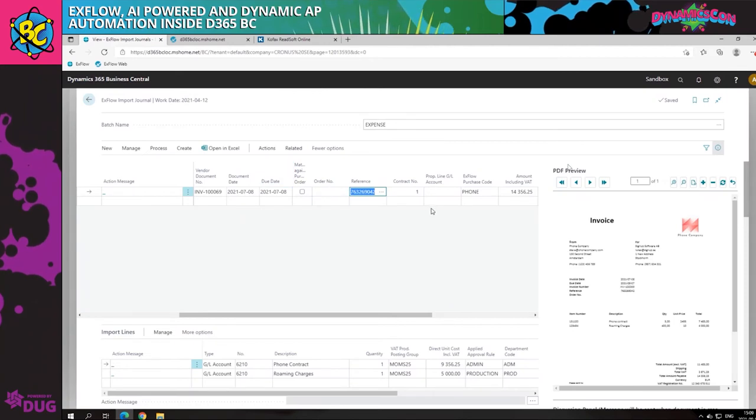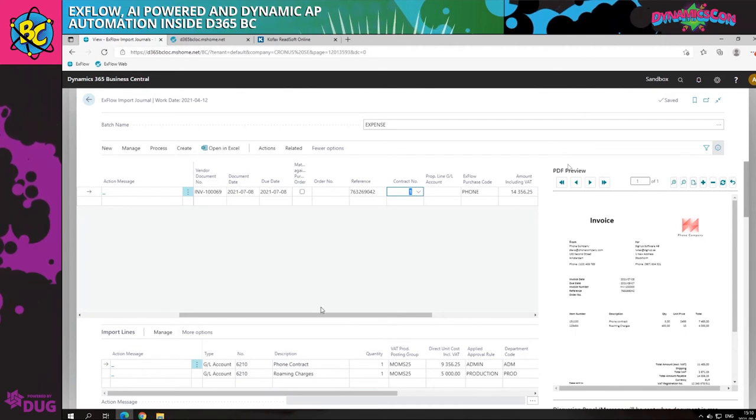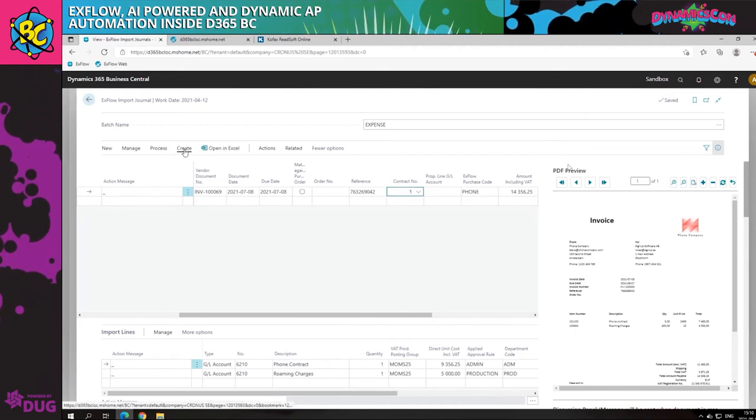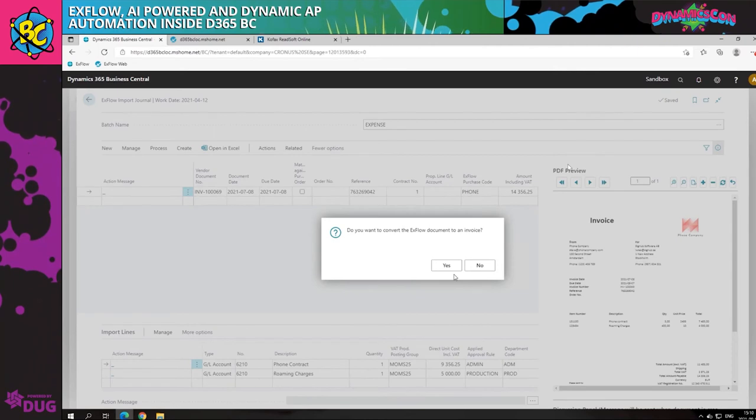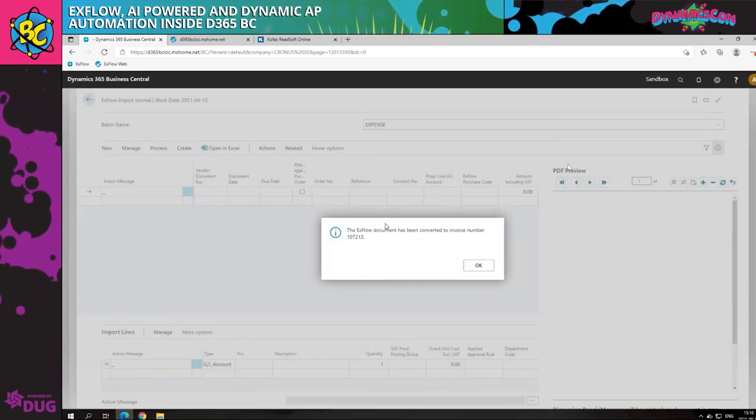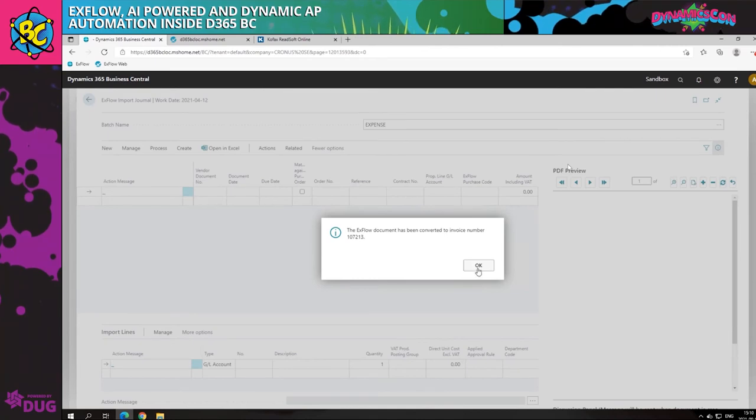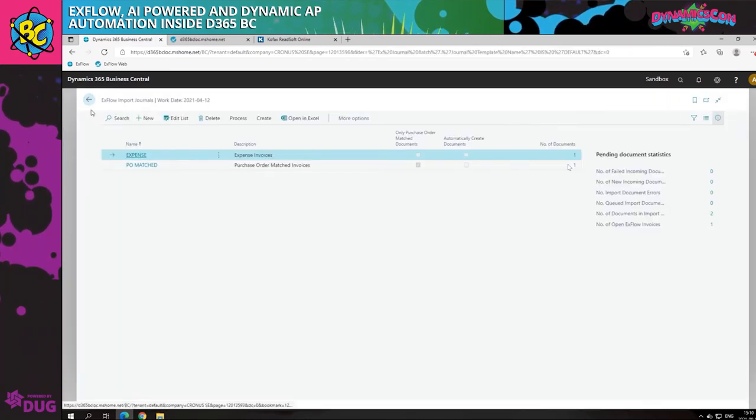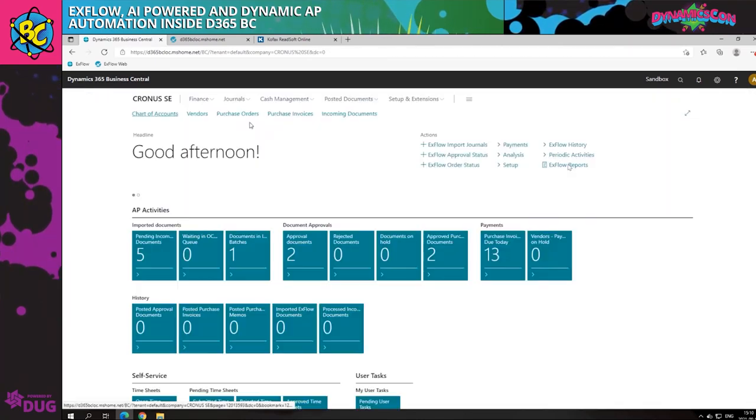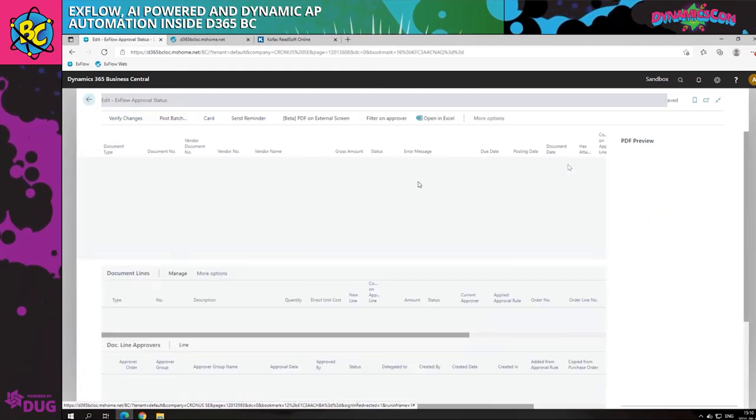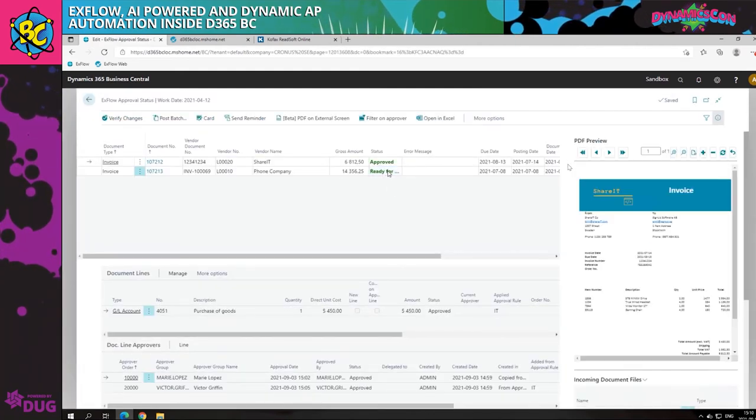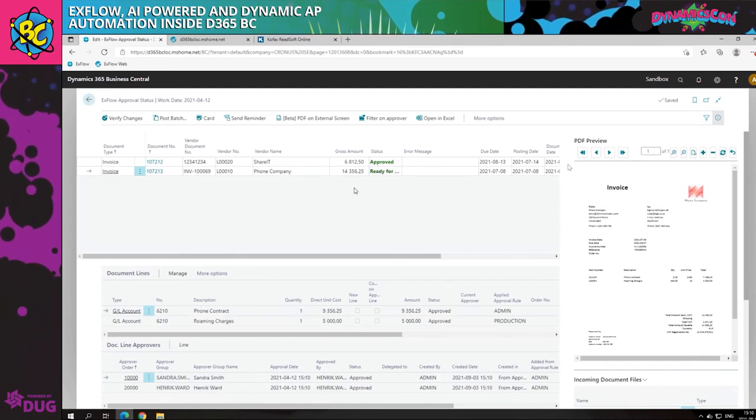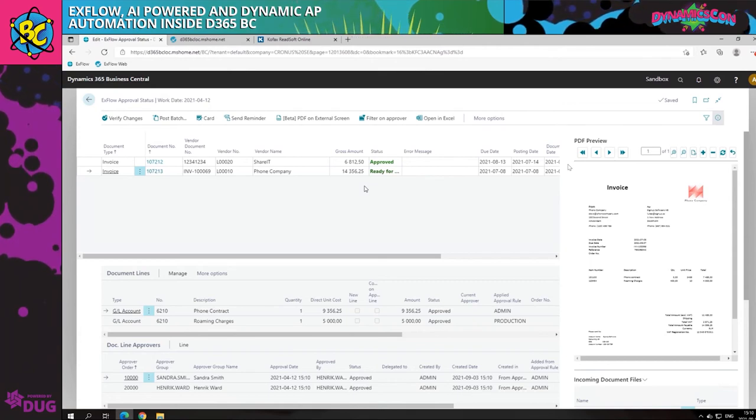Saying all that, we can now see that we have this contract. We have the two lines that are triggered from the contract. When I press create and create this invoice, this could be automated as well to create it for you as soon as it comes into the journal from the OCR interpretation. If we now go to Xflow approval status, we can see that this one will not be needing to be sent for approval because it matched all the boxes and it was not over the maximum amount and so on and so forth. So it's already ready for posting.